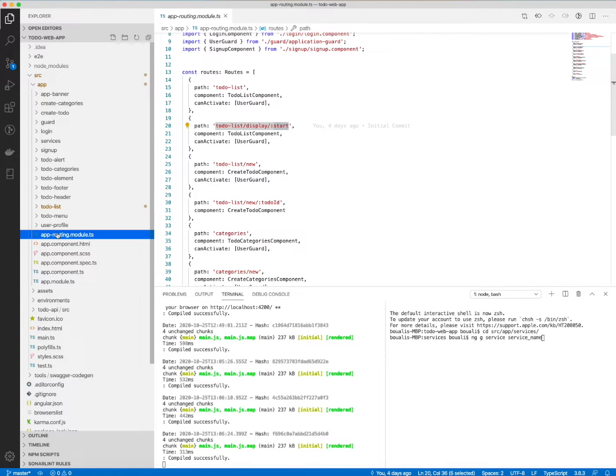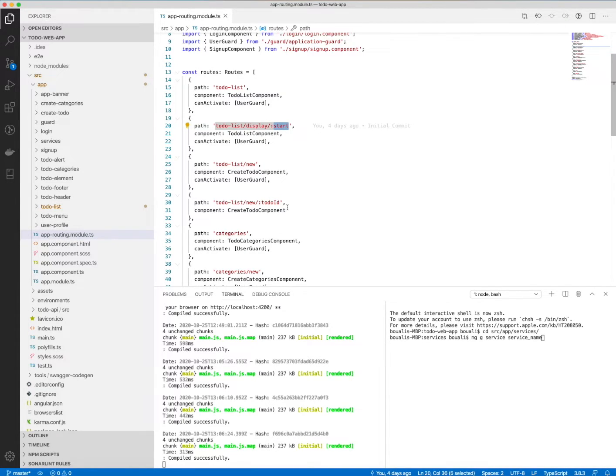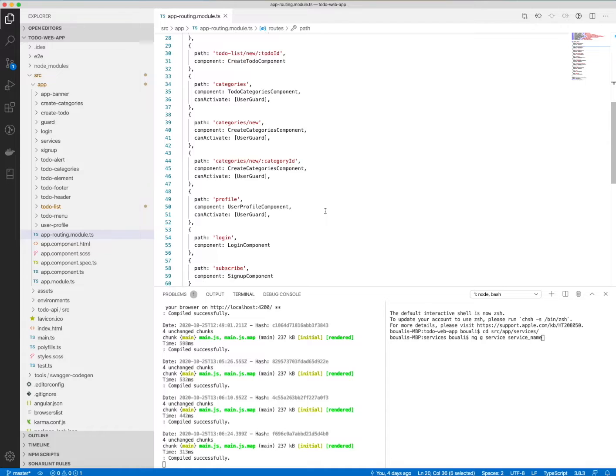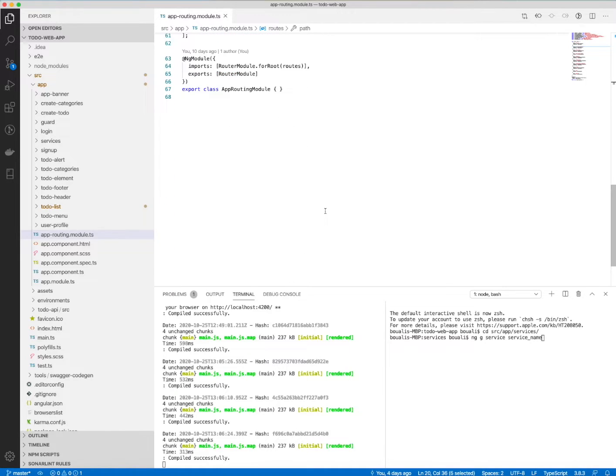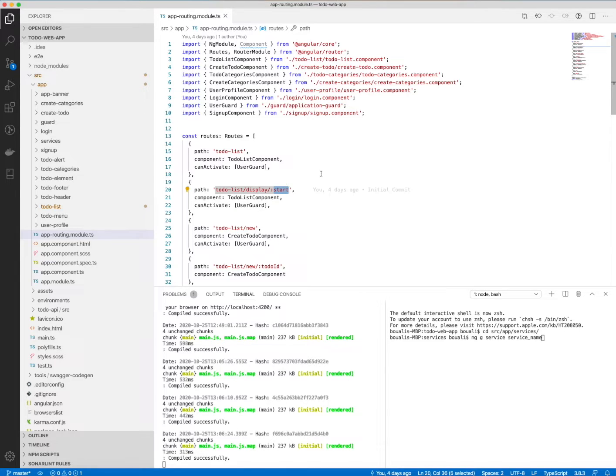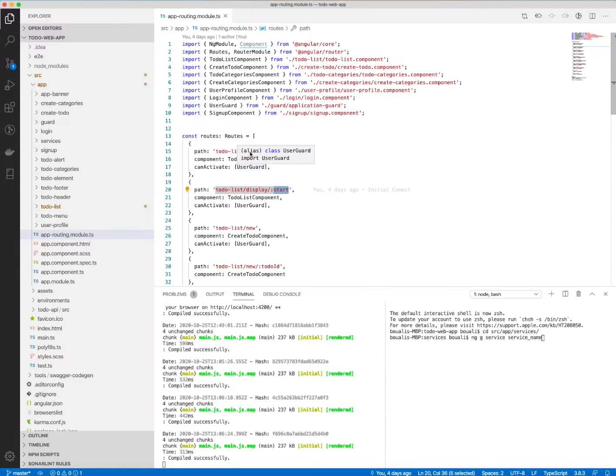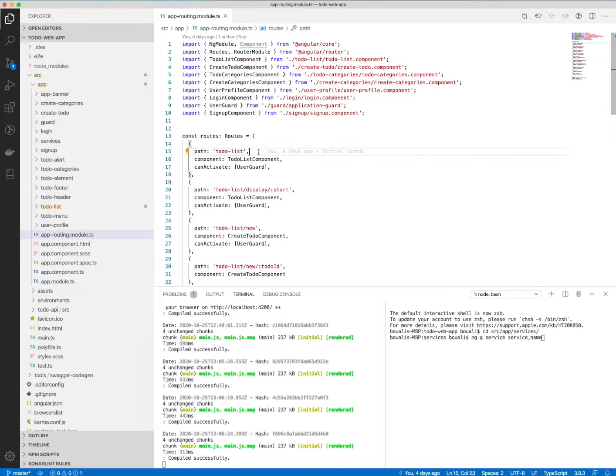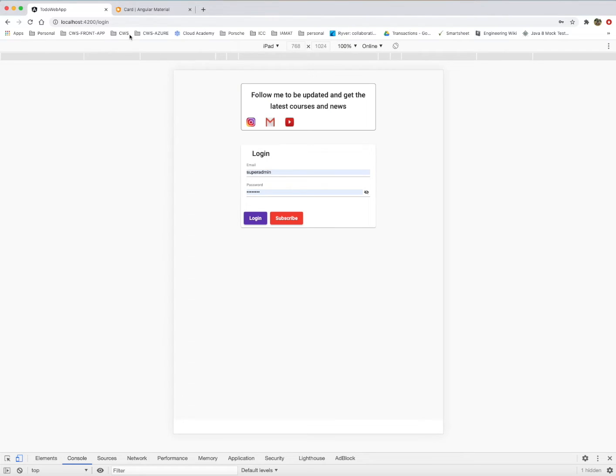We have this file, the app-routing.module.ts, and inside this file we will define the routing for our application. What is routing? Simply, it's the navigation from one interface or from one page to another. For example, if I want to display the to-do list under this URL, I will just log in again.